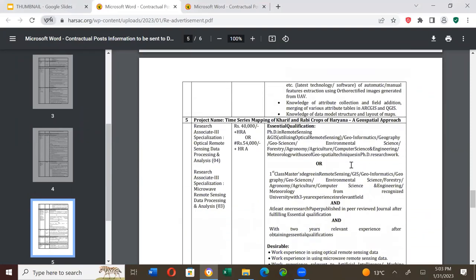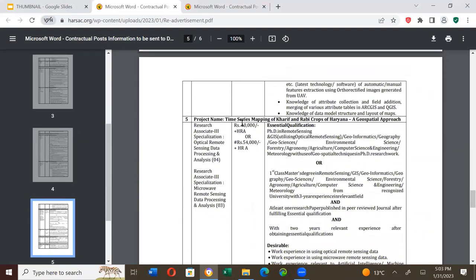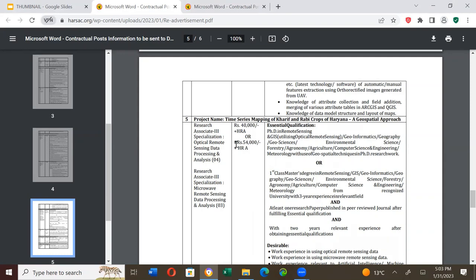GIS Technician, salary is Rs. 31,000 plus house rent allowance. Project: Realtime Mapping of Kharif and Rabi Crops - A Geospatial Approach. Research Associate position, specialization in optical remote sensing data processing and analysis, salary is Rs. 40,000 plus HRA or Rs. 54,000 plus HRA depending upon qualification or experience.